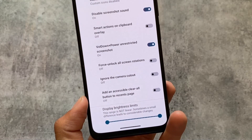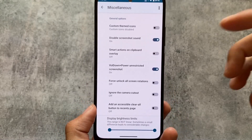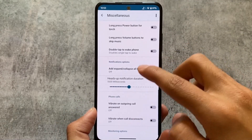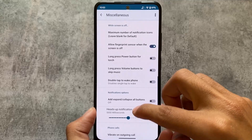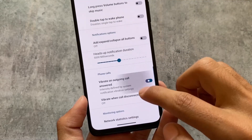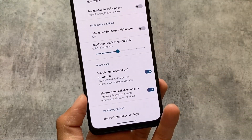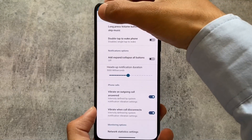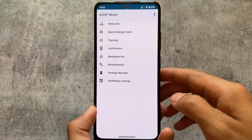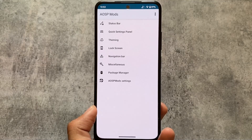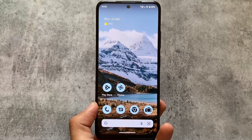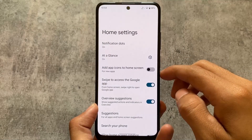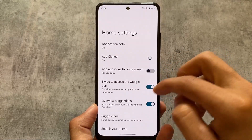AOSP Mods also includes miscellaneous features like volume down plus power for unrestricted screenshots — meaning it ignores the window secure flag, which is one of the most important features in a custom ROM. There are also features like vibrate on outgoing call answered and vibrate when a call disconnects. A specific video on AOSP Mods is available on our channel.